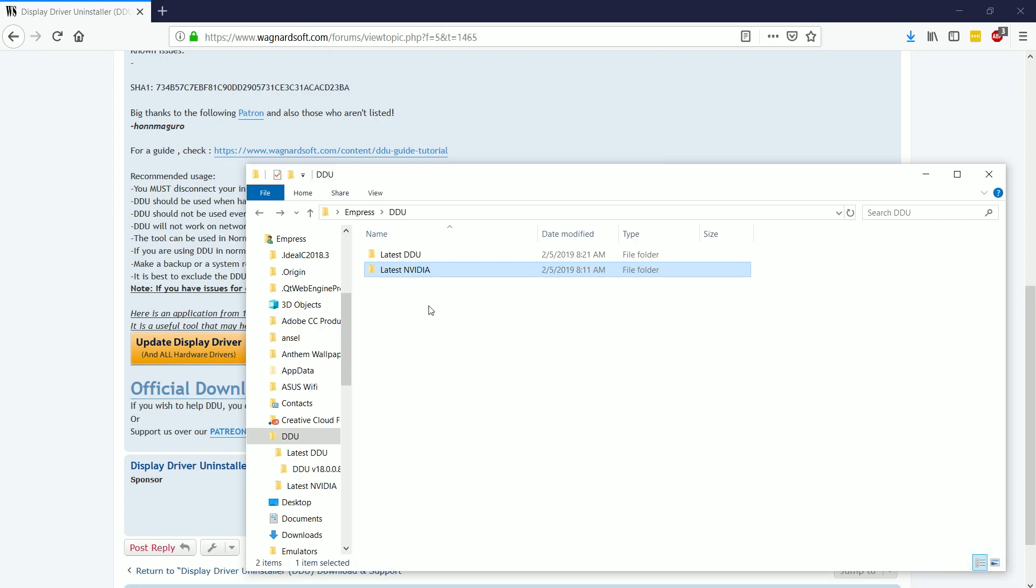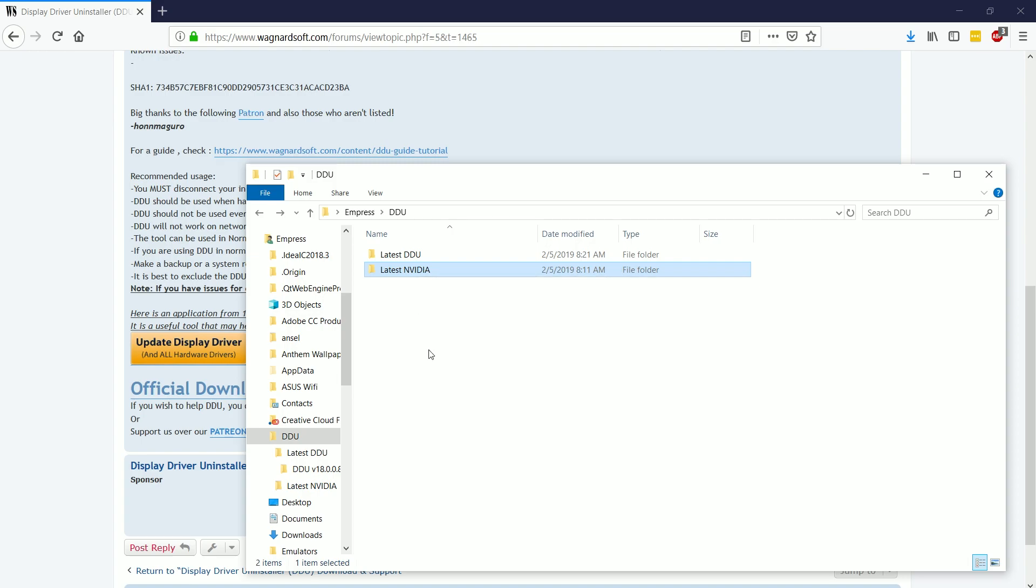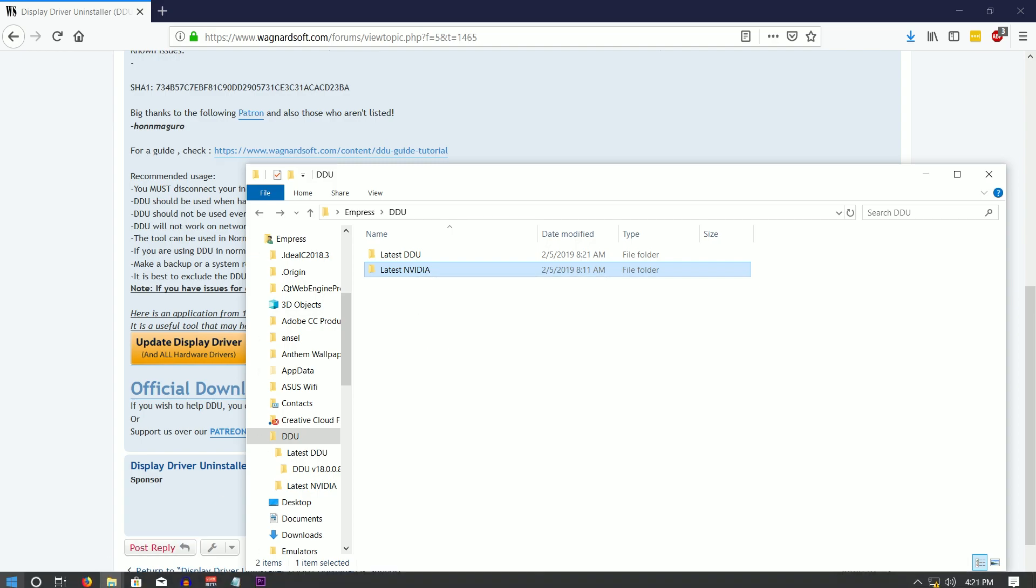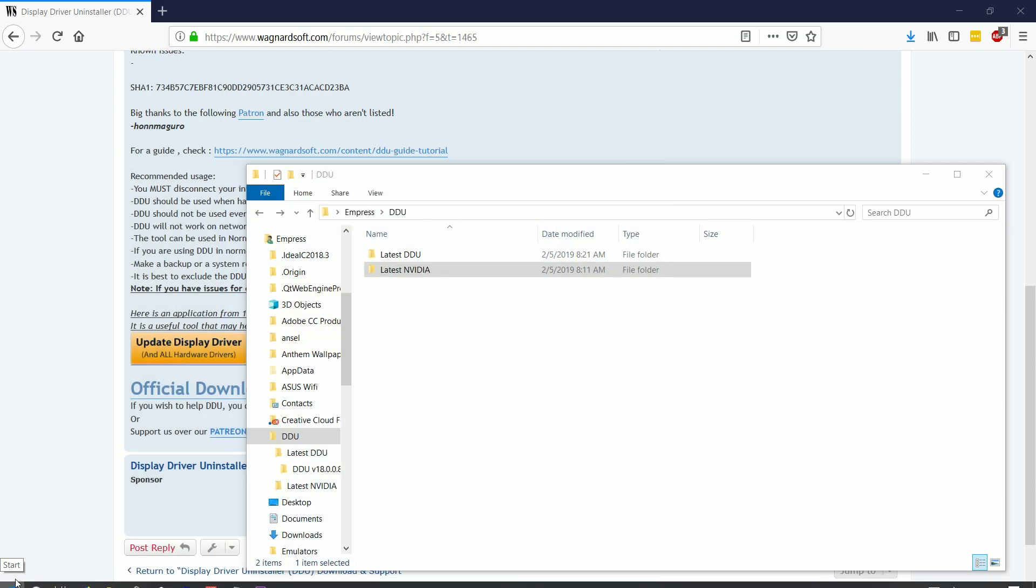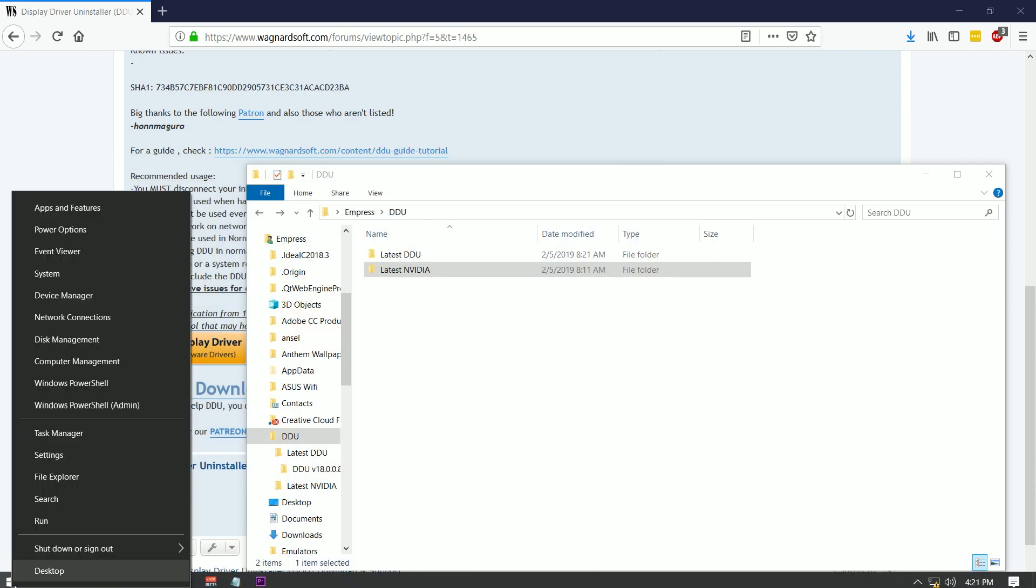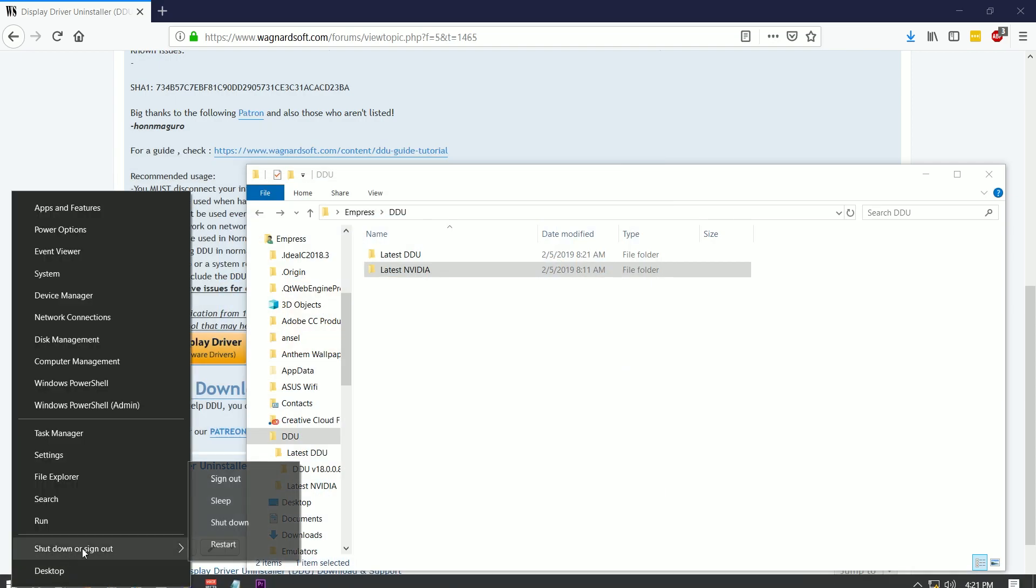Now the next thing you're going to want to do is navigate to where your shutdown and restart is because what you're going to want to do is restart your computer in safe mode.